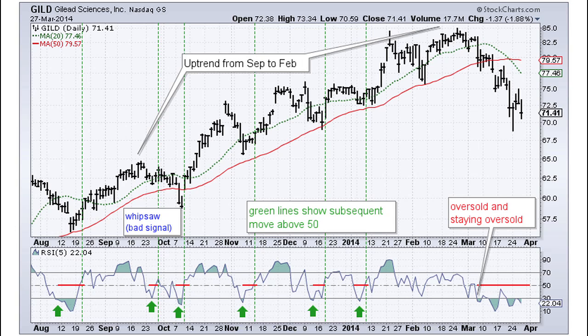The unbound oscillators are like MACD or rate of change. They can go up and down and don't have boundaries that prevent them from going to extremes you haven't seen before. This means that RSI and the stochastic oscillator — the two bound oscillators — are good for identifying overbought and oversold levels.